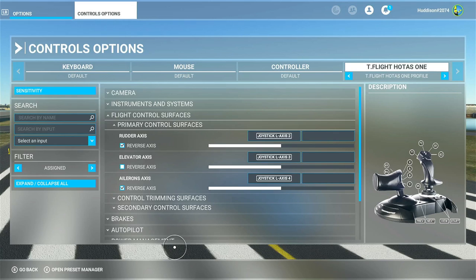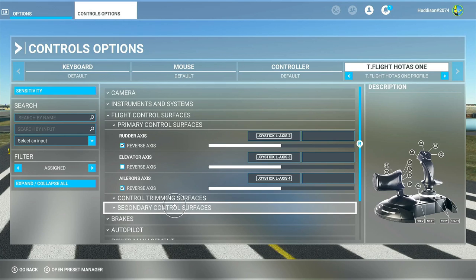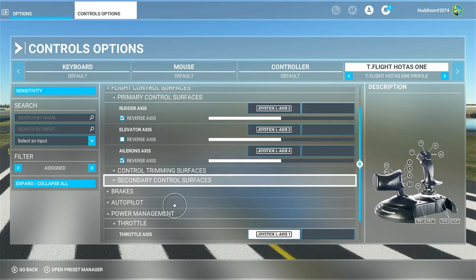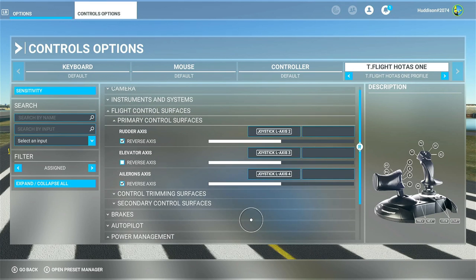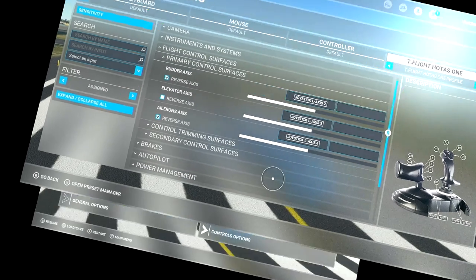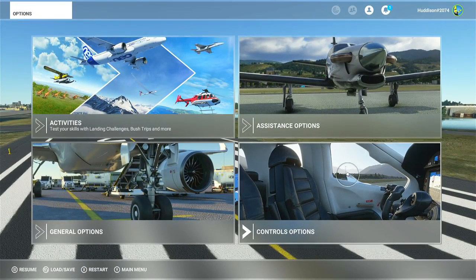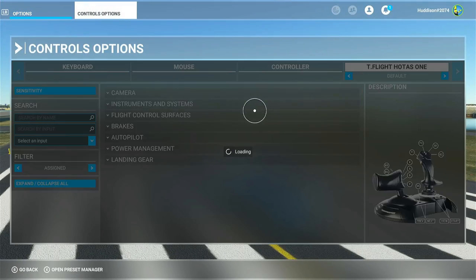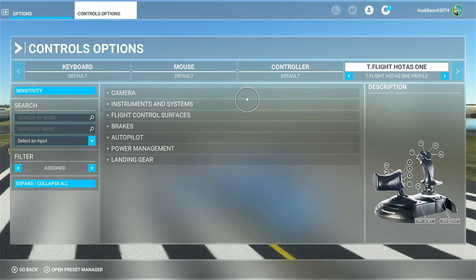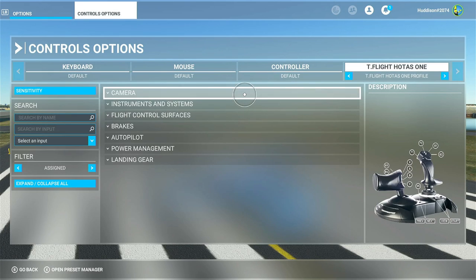Those are the primary flight controls, throttle, and my sensitivities. Let's move on. Under Control Options, ensure your Hotas One is selected. Let's go to the camera settings.